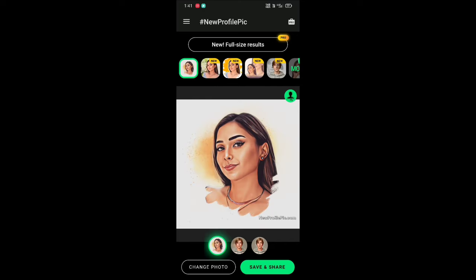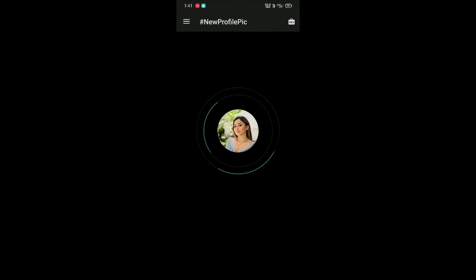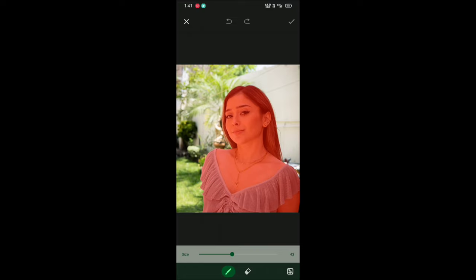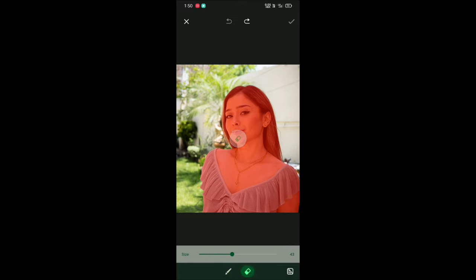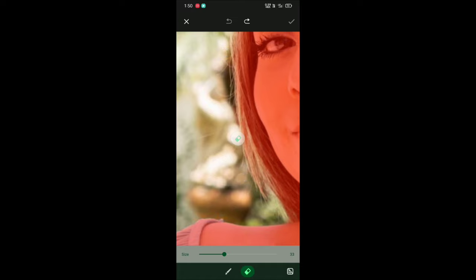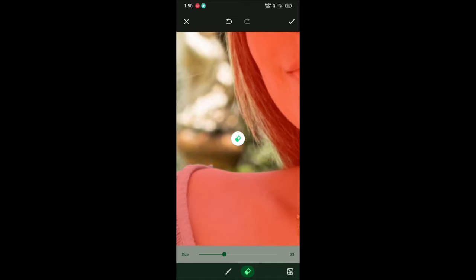Now click on the scissor logo. If the app did not select your picture neatly, then you can select it manually. Use the brush to add to the selection and use the eraser to remove unwanted areas. You can adjust the brush size as you want. Press like this to remove unwanted areas — brush neatly.